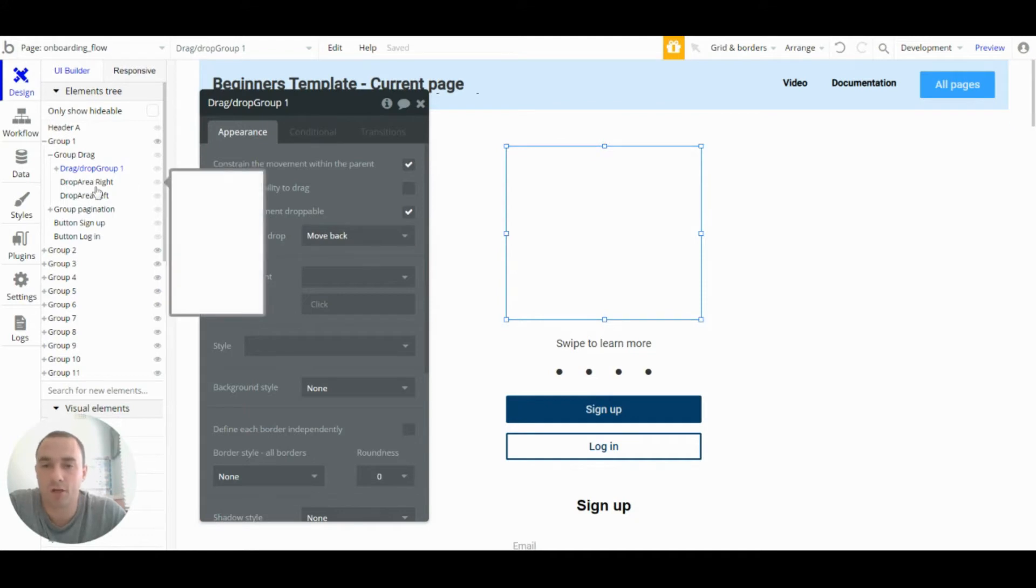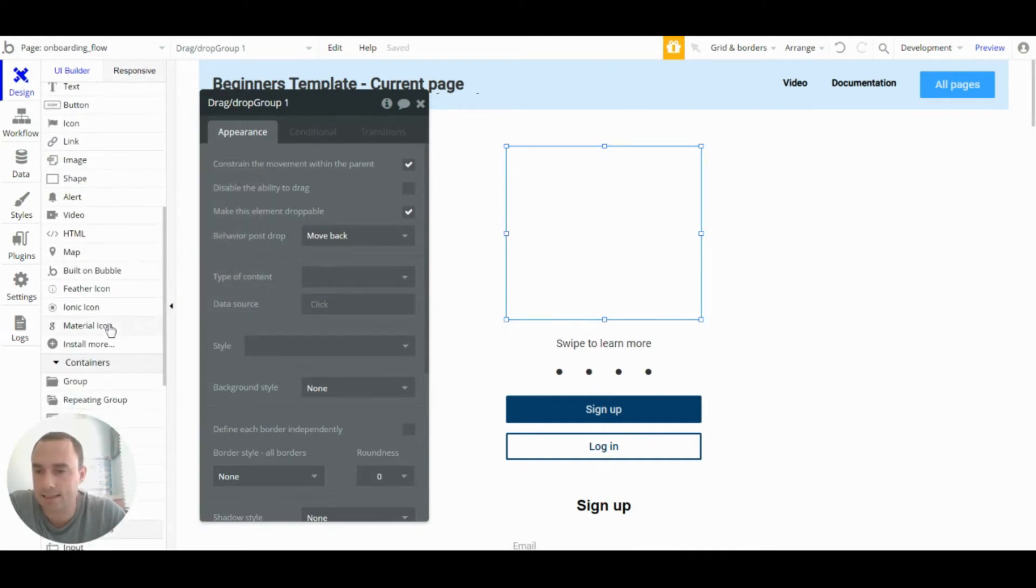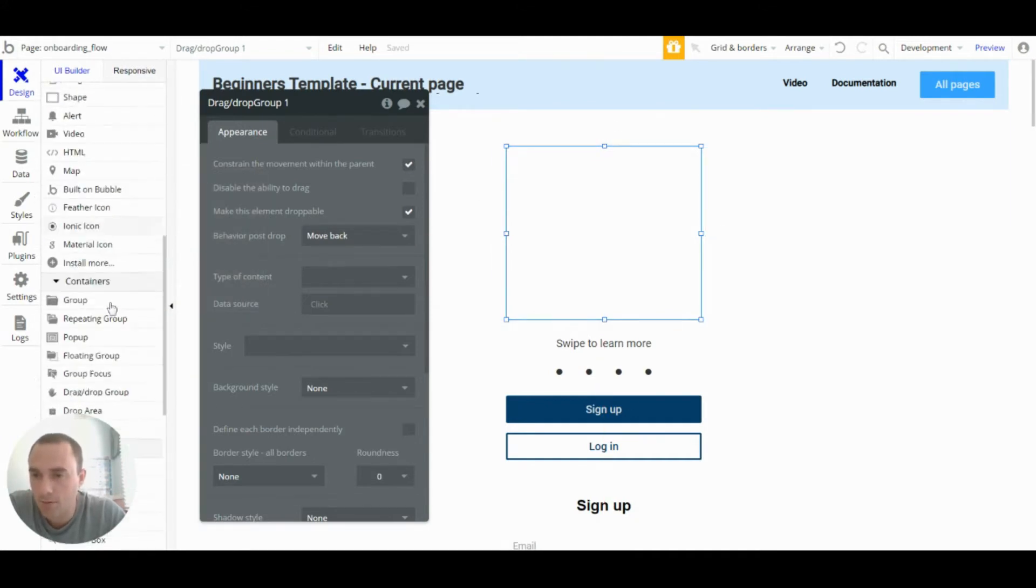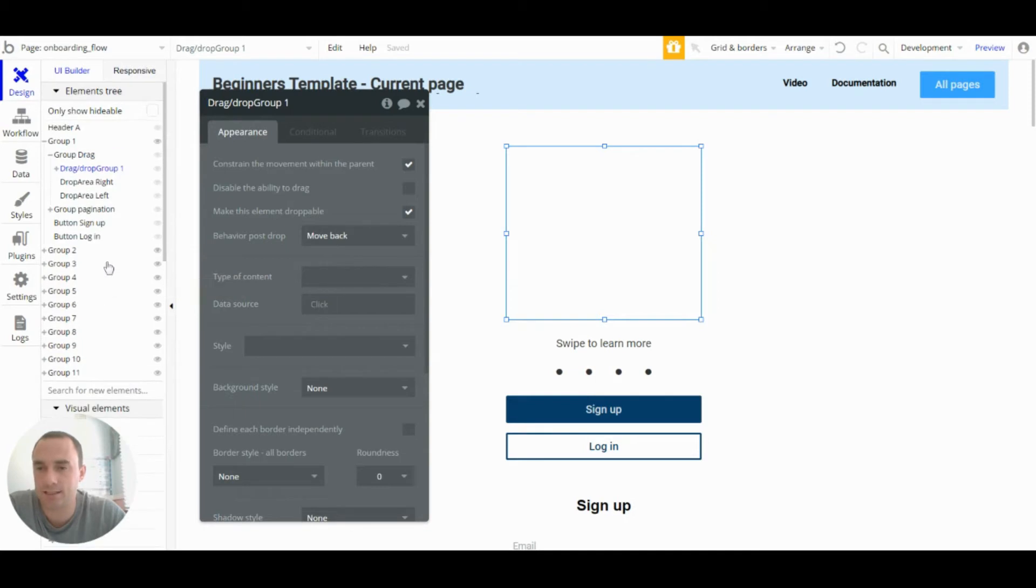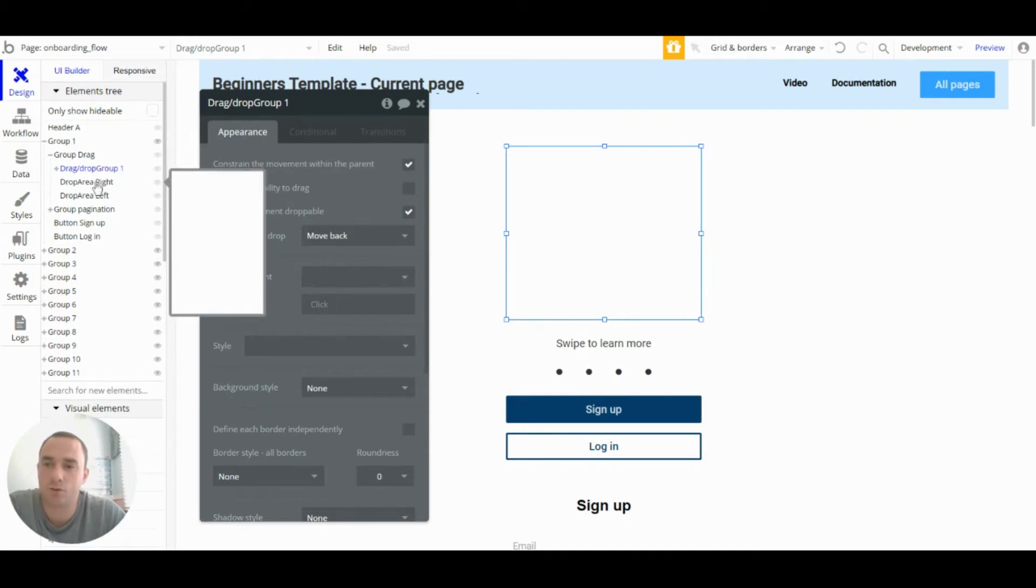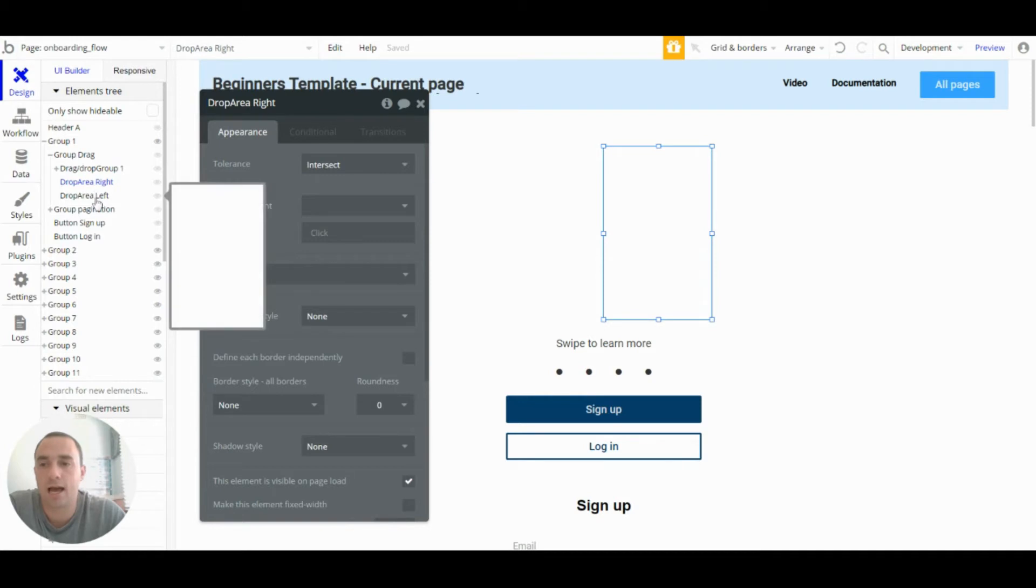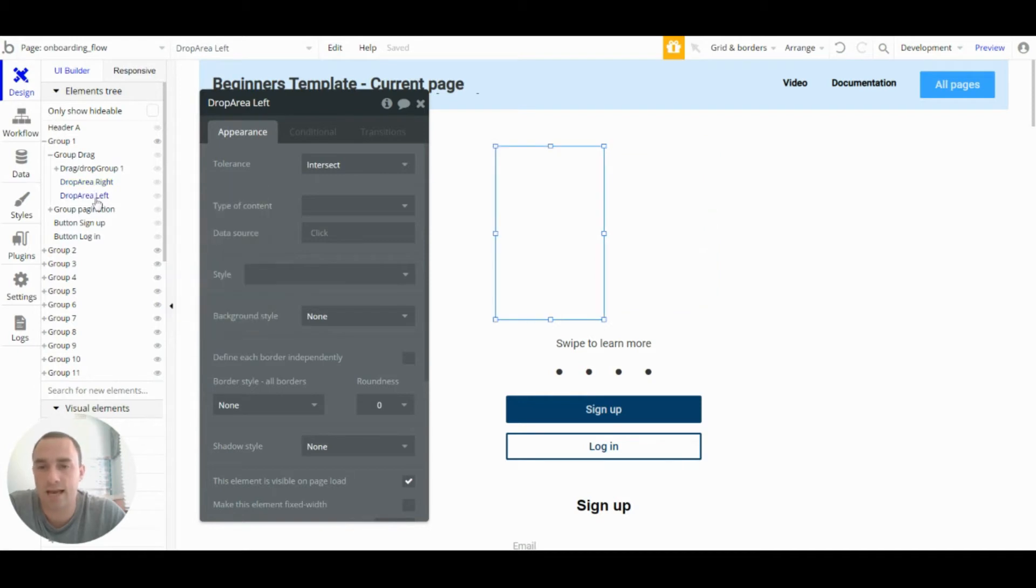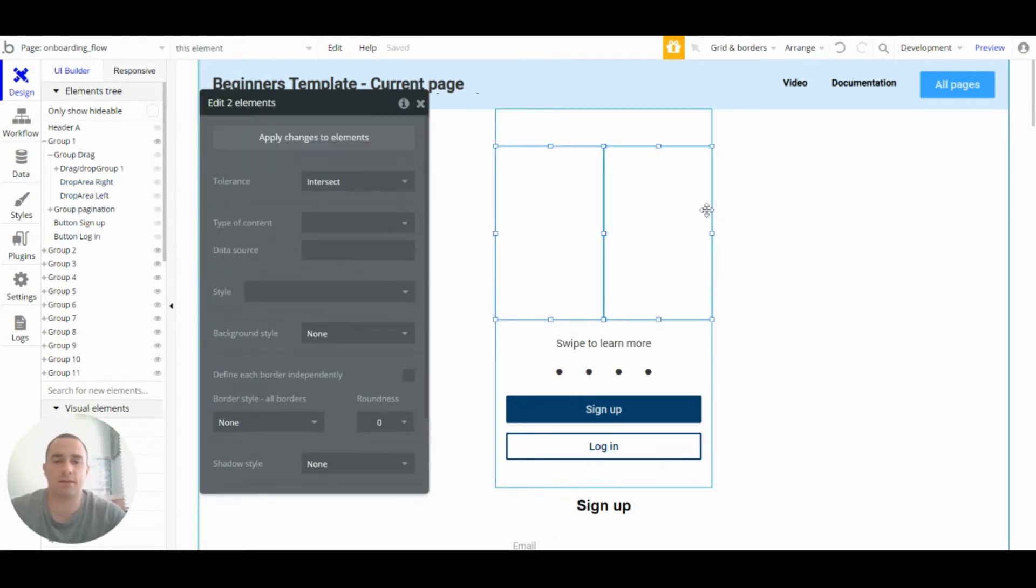But first I'll just show you we then have set up two drop areas. You can get the drop areas here again in the containers and I've set up two, one on the right and one on the left.